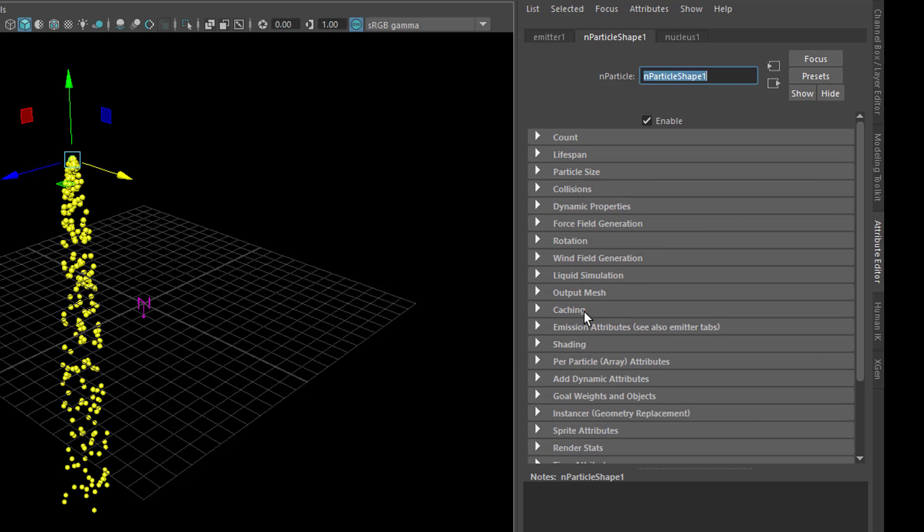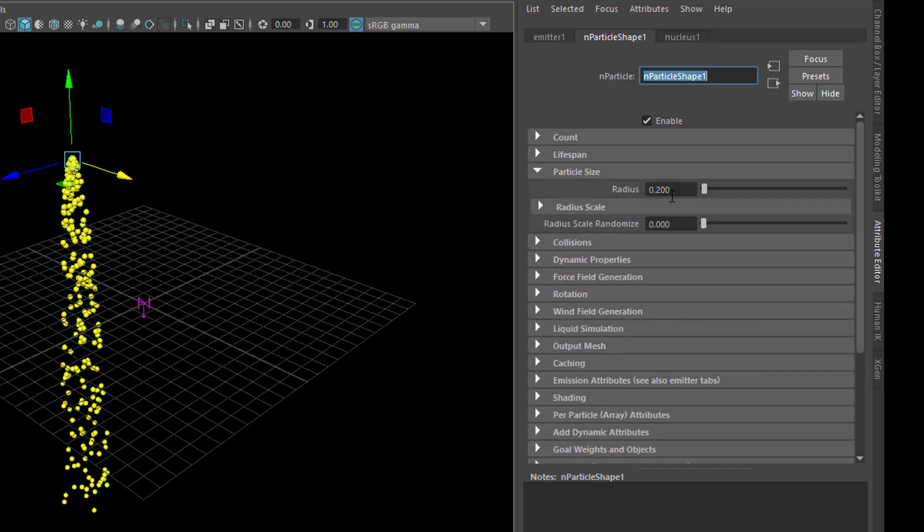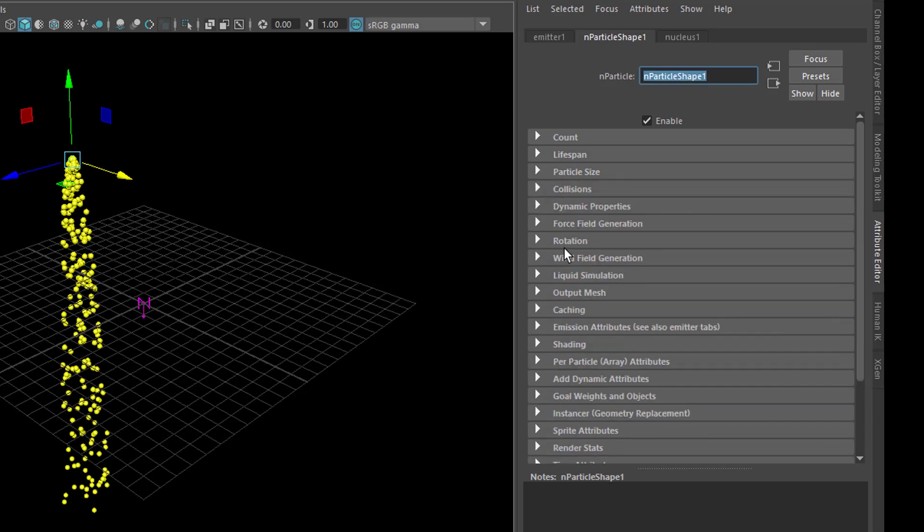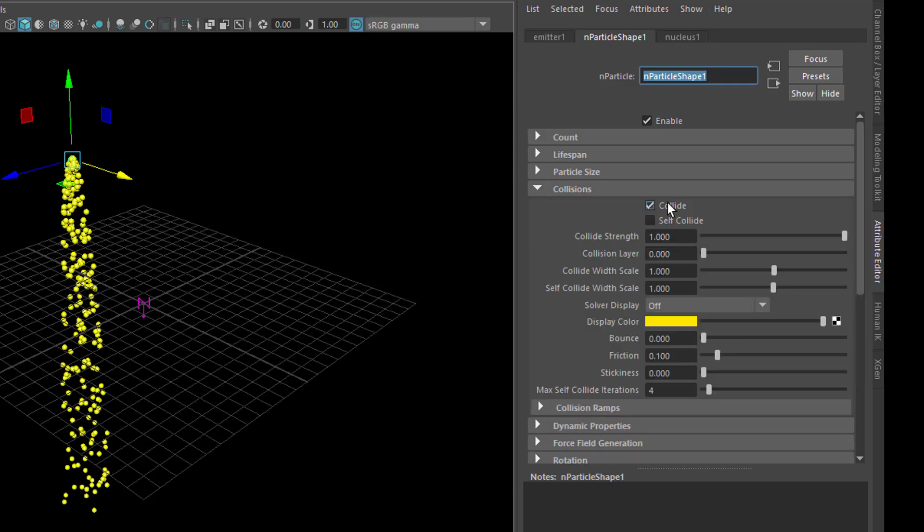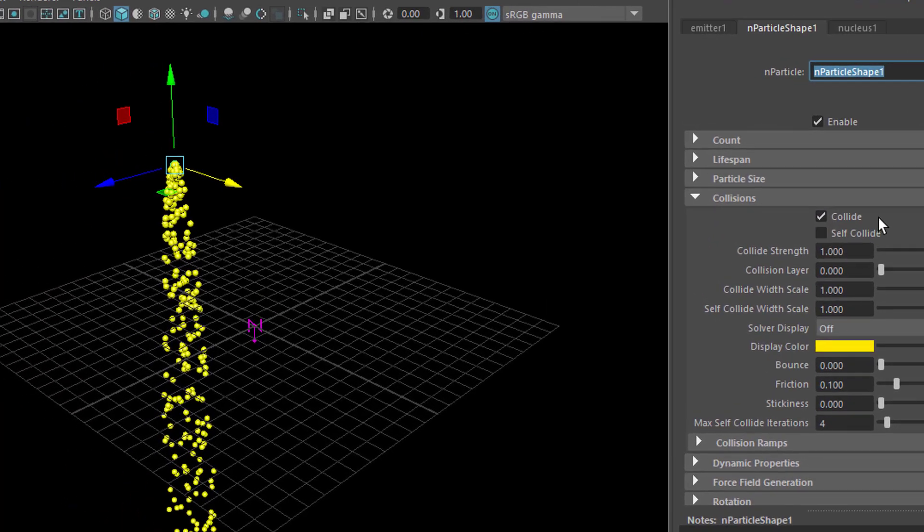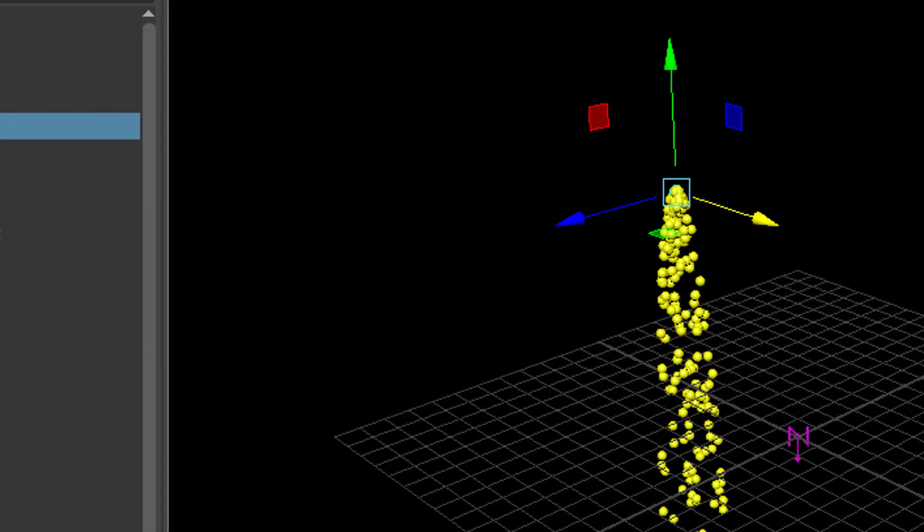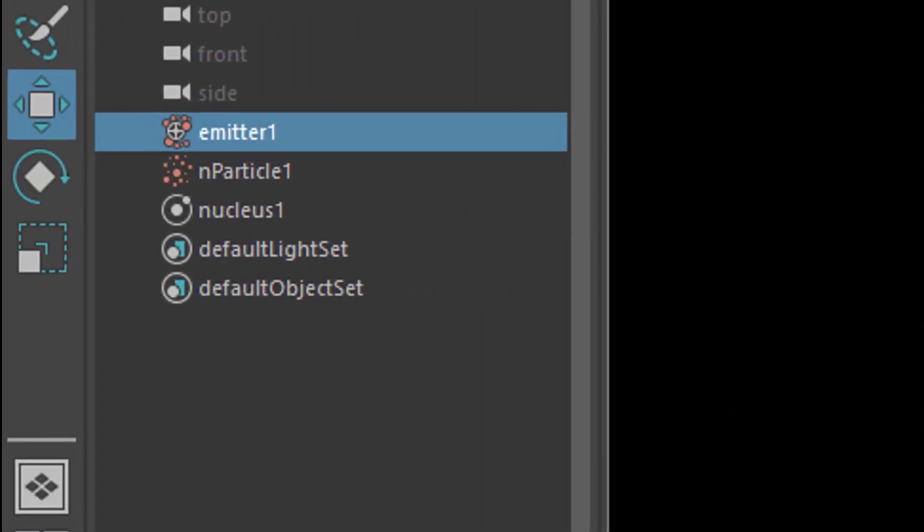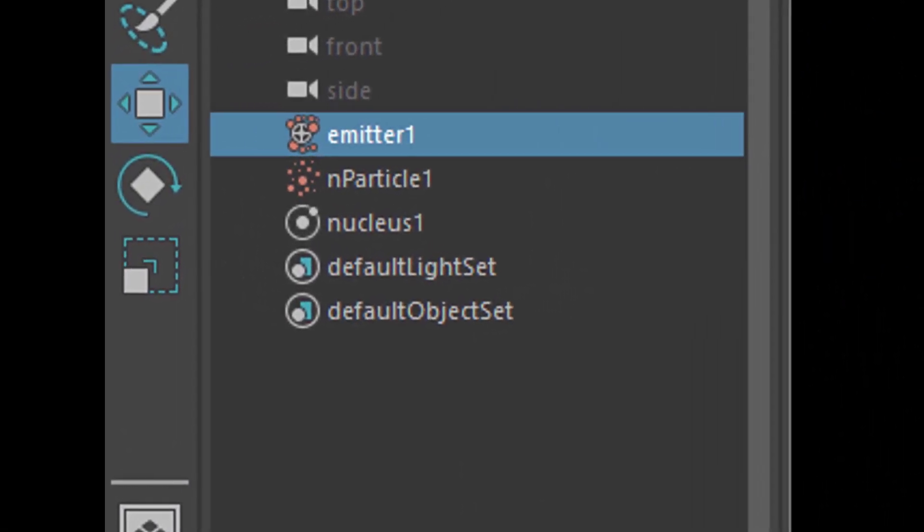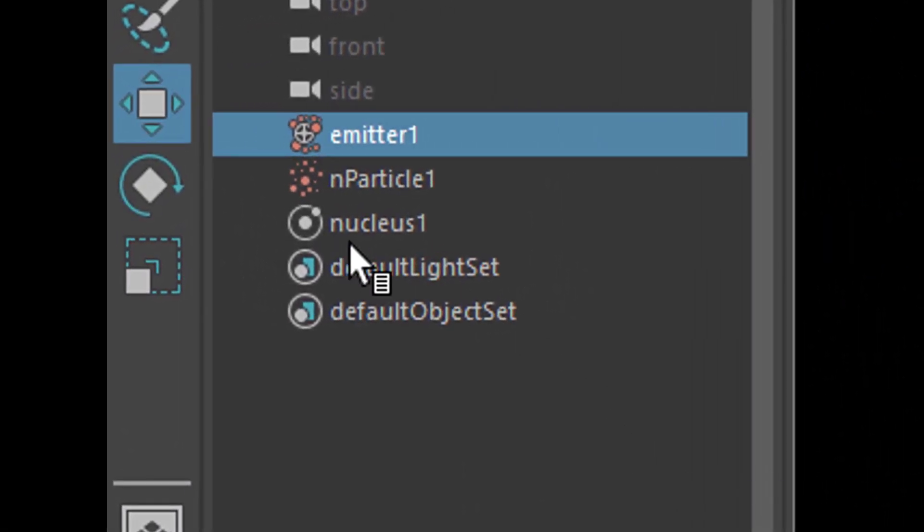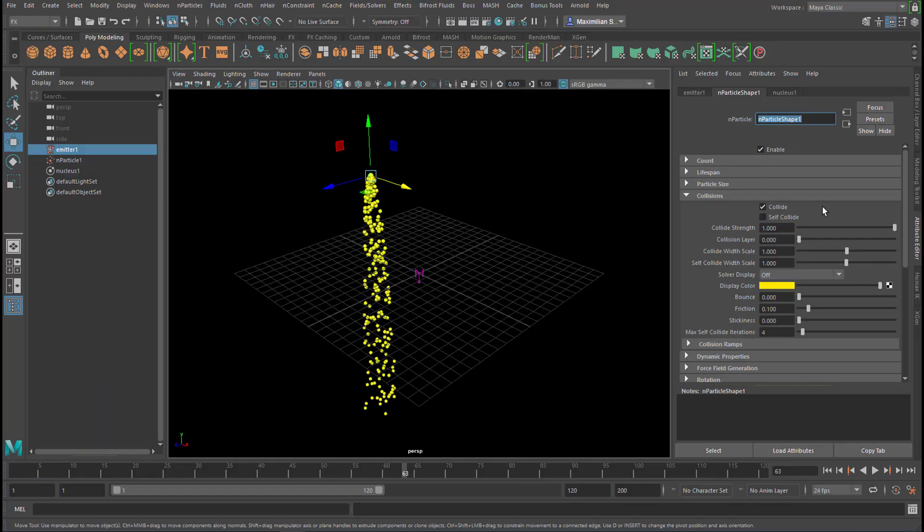Further up you have the particle size, the radius for example, and we stick to that radius, and the collisions tell us they do collide. If there's something else in the scene which is N-dynamic, which works in collaboration with that nucleus here, the particles will collide. They can also self-collide.